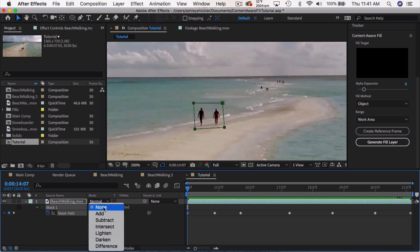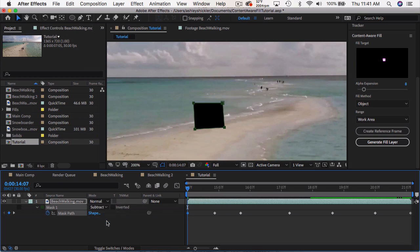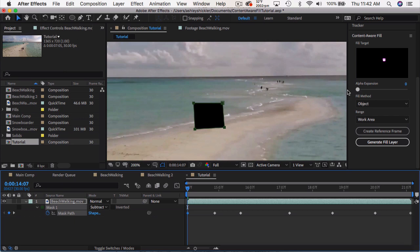Let's go ahead and set this to subtract. And in this little preview window, you can see the area of the frame that the content aware fill is going to be applied. So for the settings, we have alpha expansion. That just expands the mask if you need it to. I would suggest expanding this just a little bit, and I'll touch on that a little bit later. But this offers a little bit more wiggle room. But it does slow down your render time a little bit.